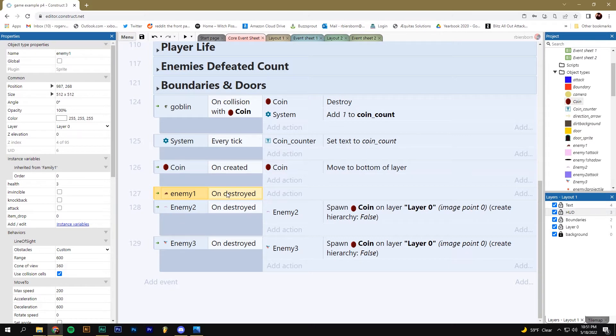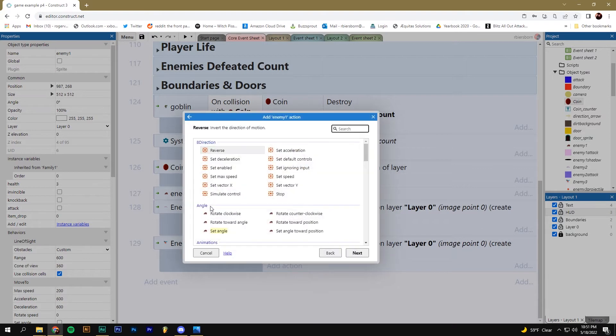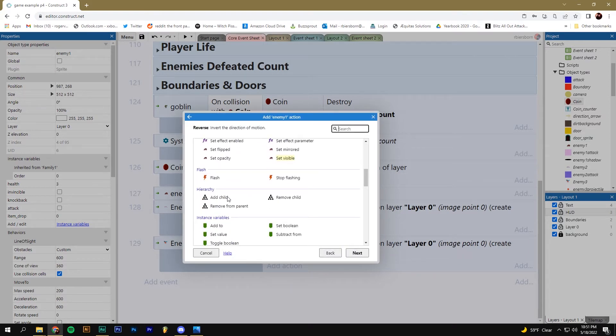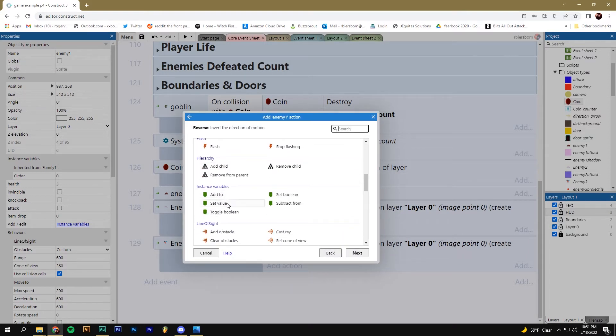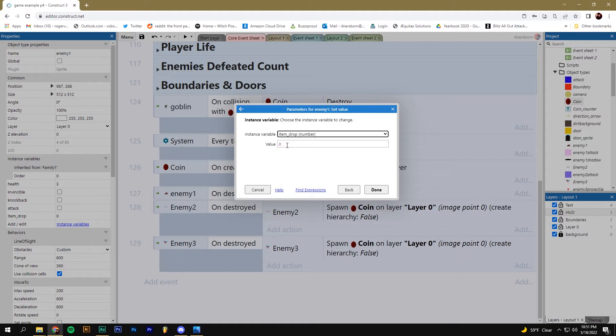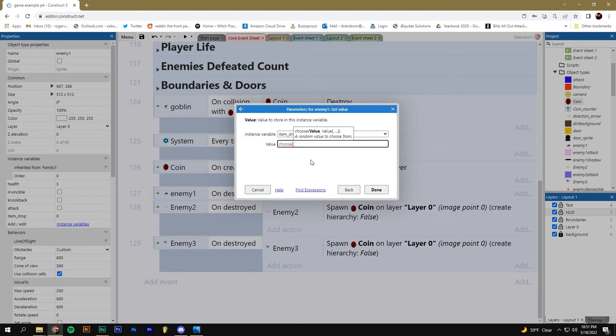I'm going to say when they're destroyed, I'm going to add an action. I'm going to go to my enemy and I'm going to find set value underneath the instance variable section. I'm going to set the value of the item drop. And the value is going to be the word choose, and then in parentheses, a one, a comma, a two, and then a closed parentheses.